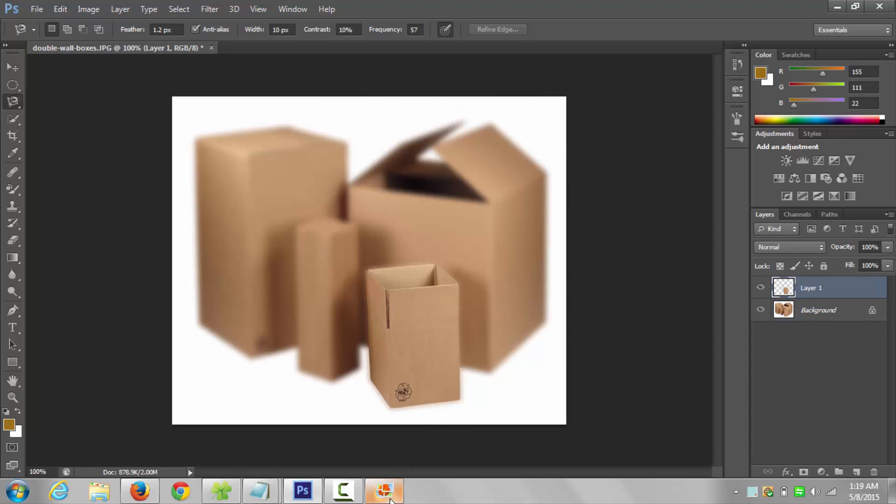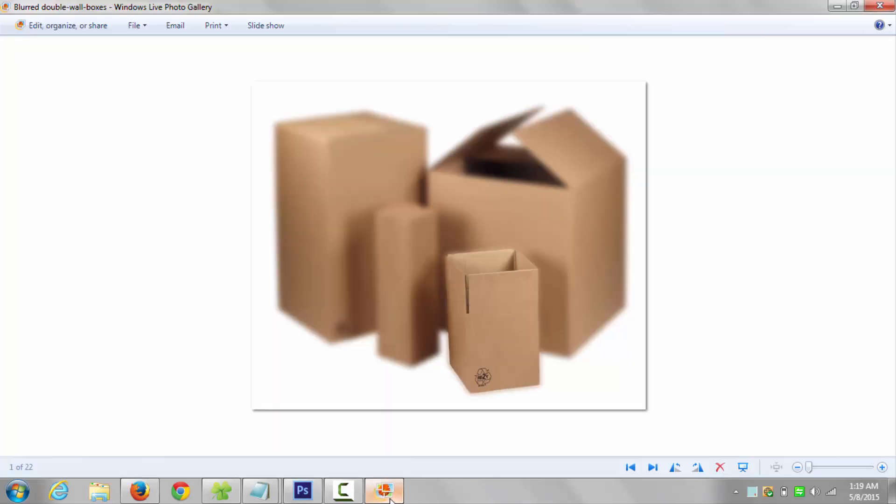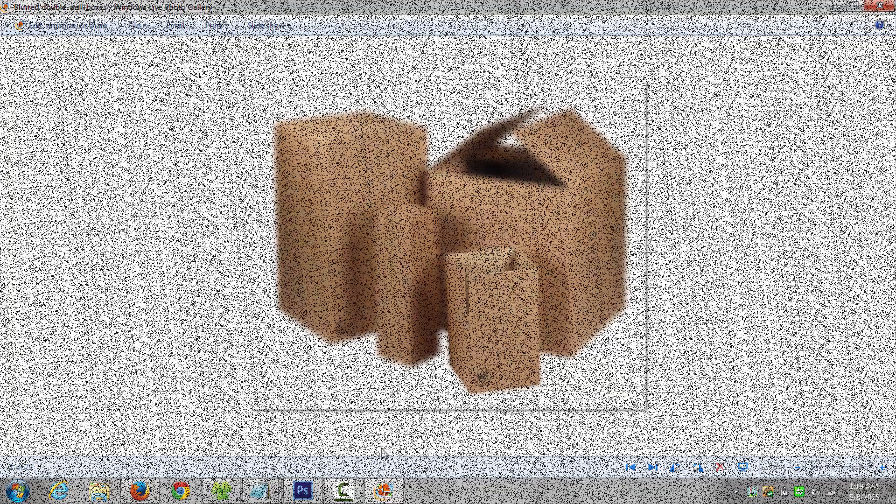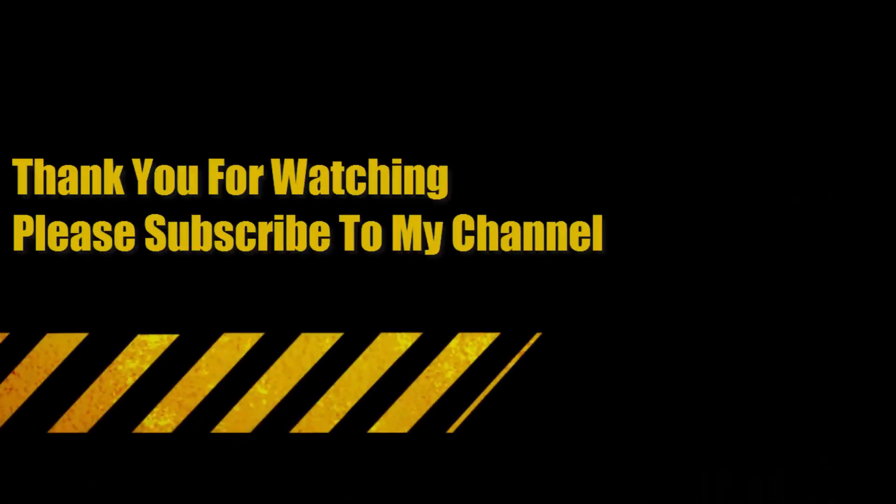This is how your edited picture will look like. Thank you for watching.